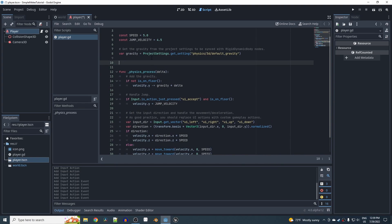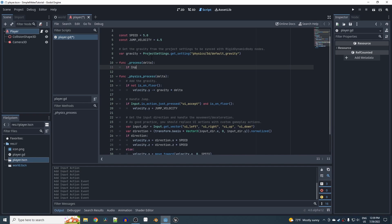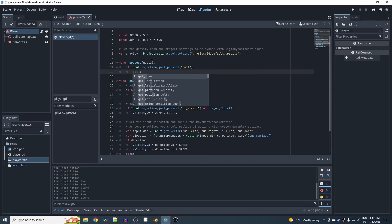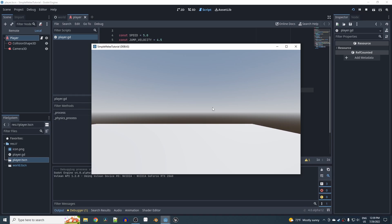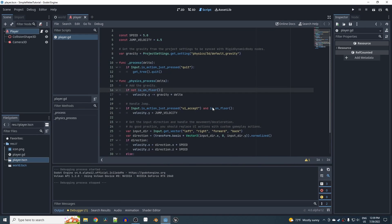Use the quit key so that whenever the game window is open you can press Escape and it'll close, bringing you right back to the editor. In the process function, add: if Input.is_action_just_pressed('quit'): get_tree().quit(). Then rebind the input direction vector to use left, right, forward, and back. Now WASD movement works and Escape returns to the editor.